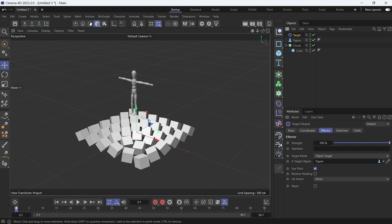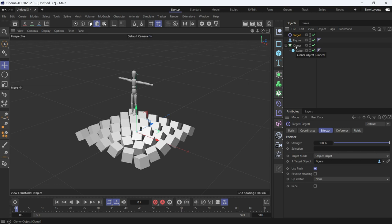We want them to rotate on only one axis, which is the heading. But there's no way in the target effector to choose only one axis. To do that, we will need to use the re-effector.